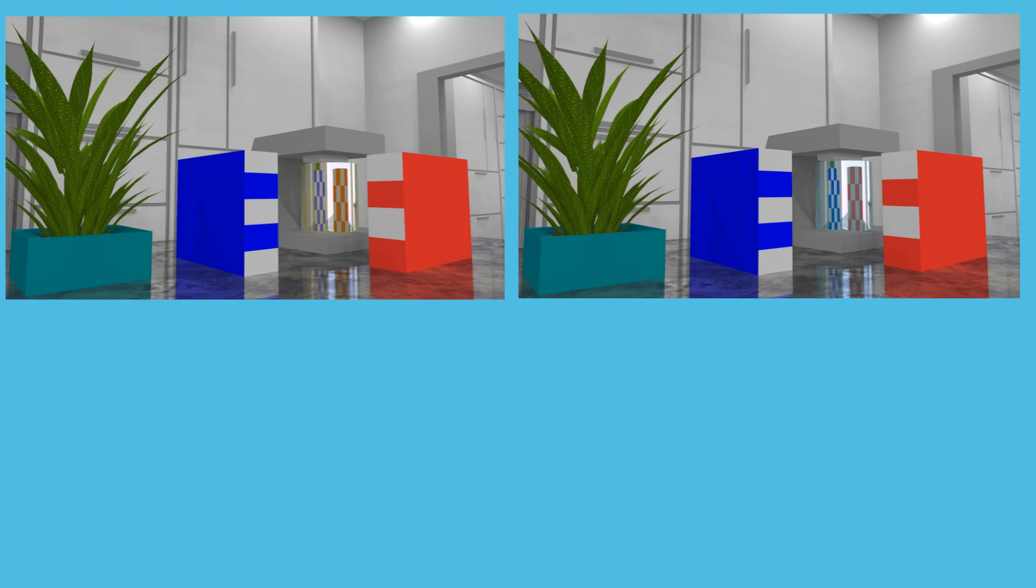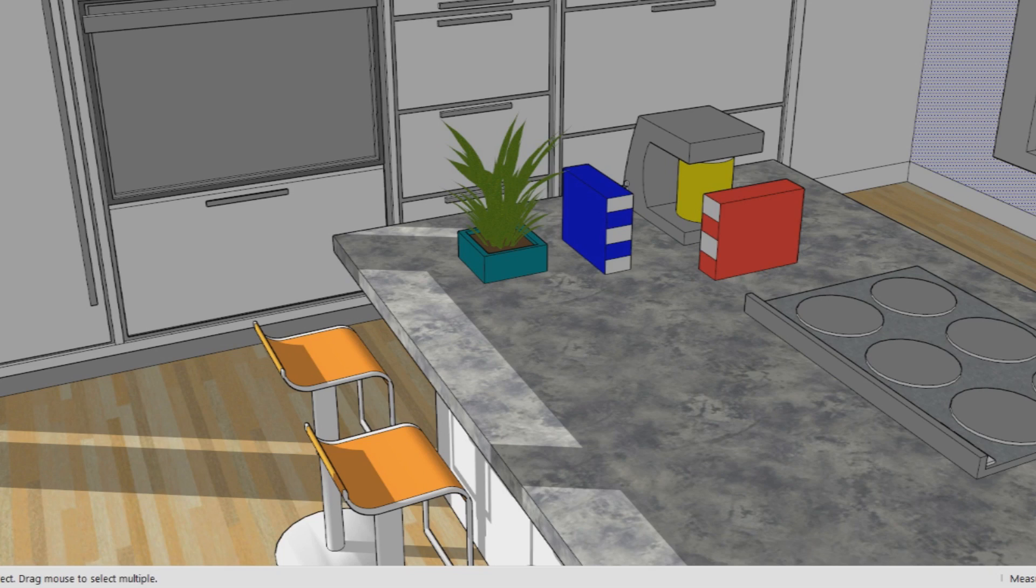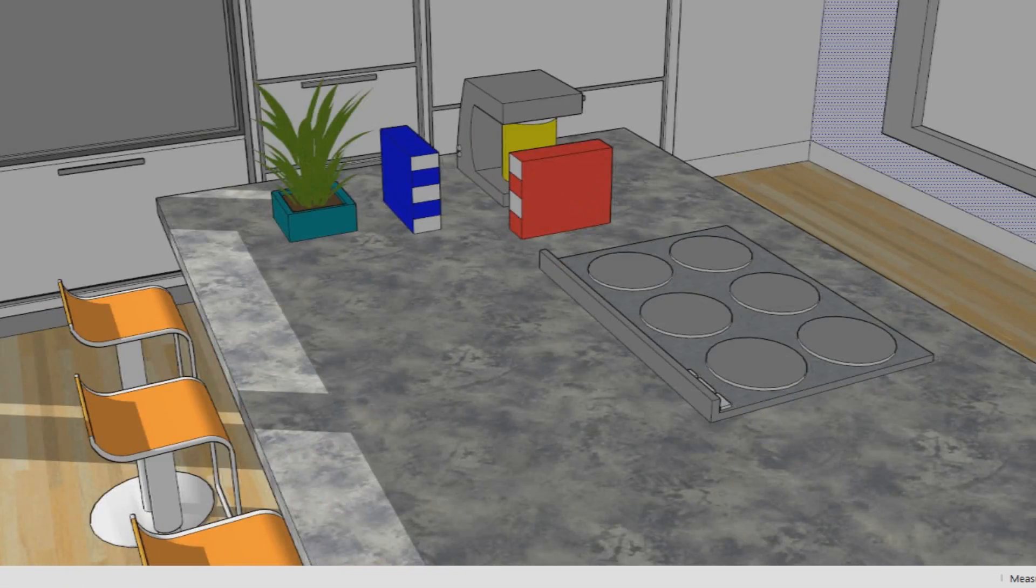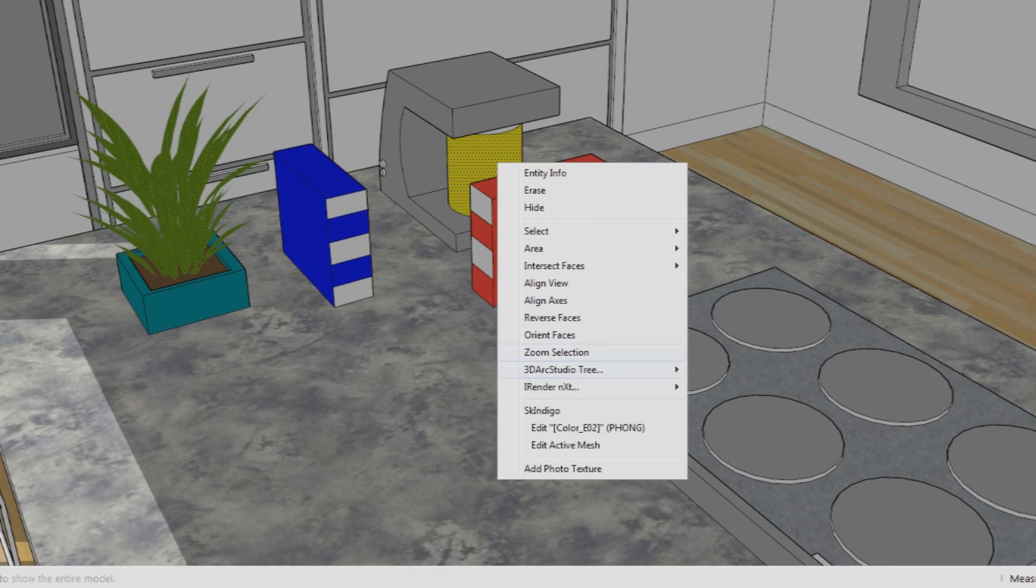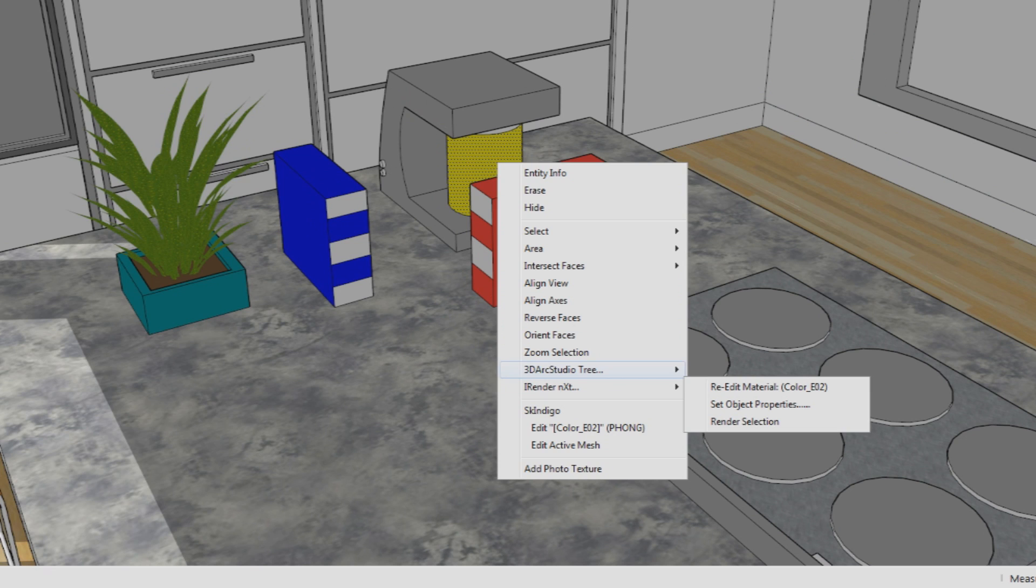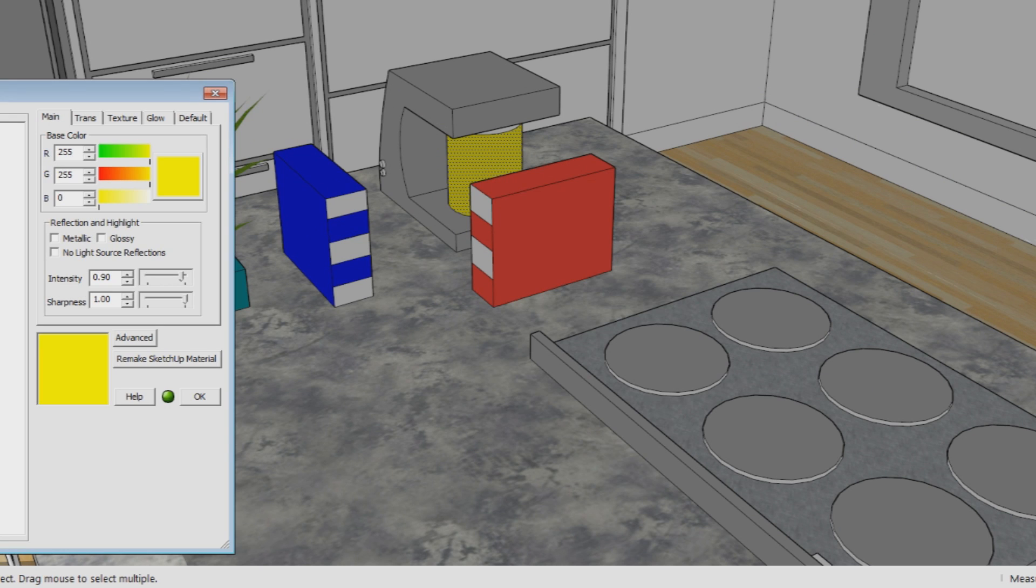If we now render the same two scenes again but with metallic turned off, you'll see that it reflects both colors just fine.